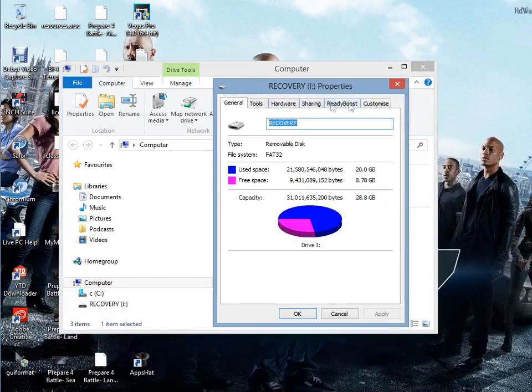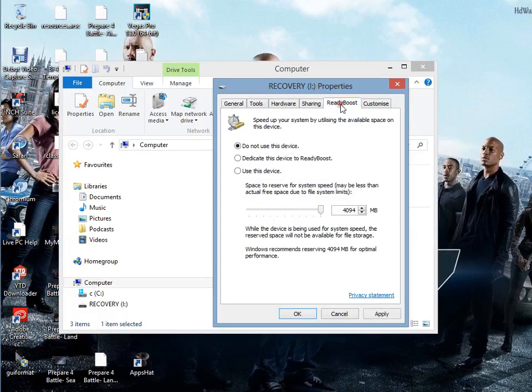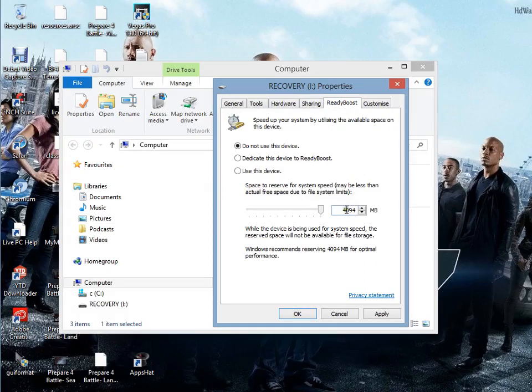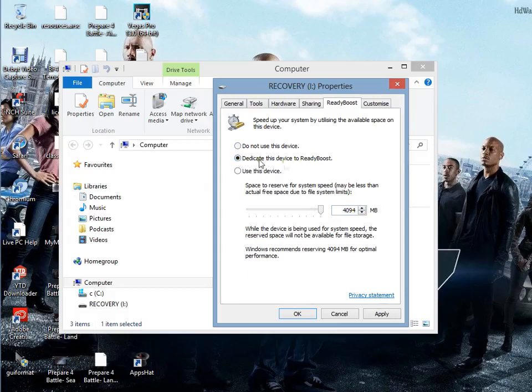Click ReadyBoost. Then you'll see all this here. Now you will need at least four gigabytes for this, so it's up to yourself. Then you need to click 'Dedicate this device to ReadyBoost.'